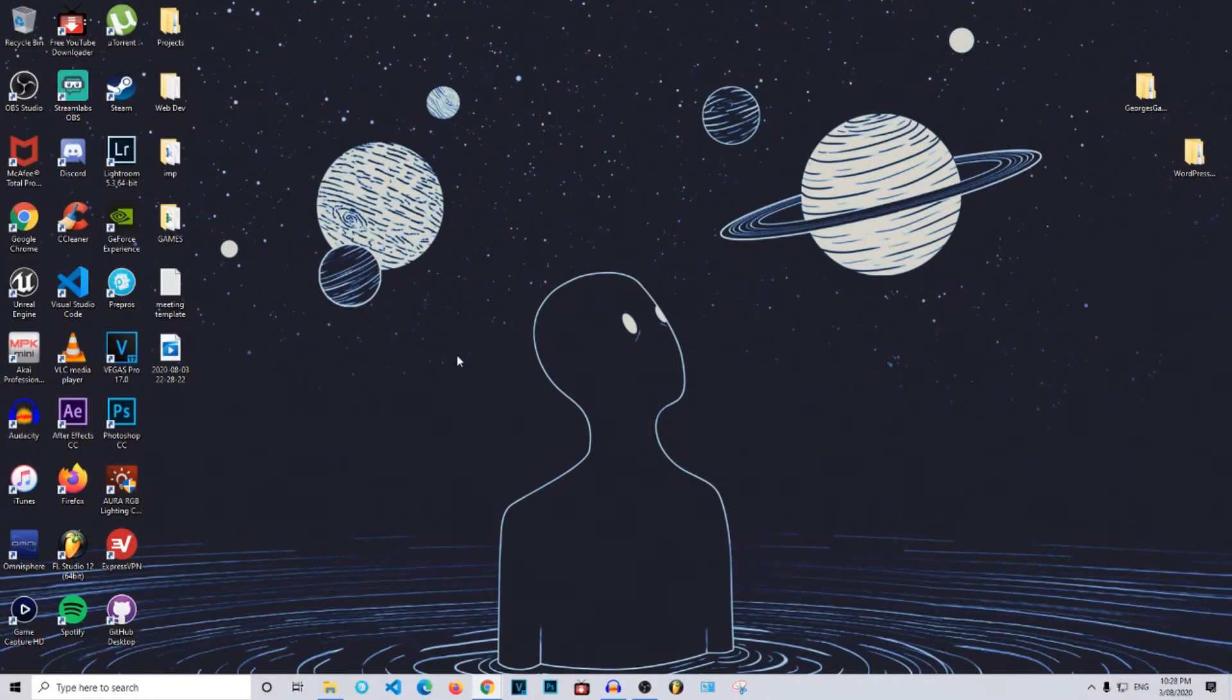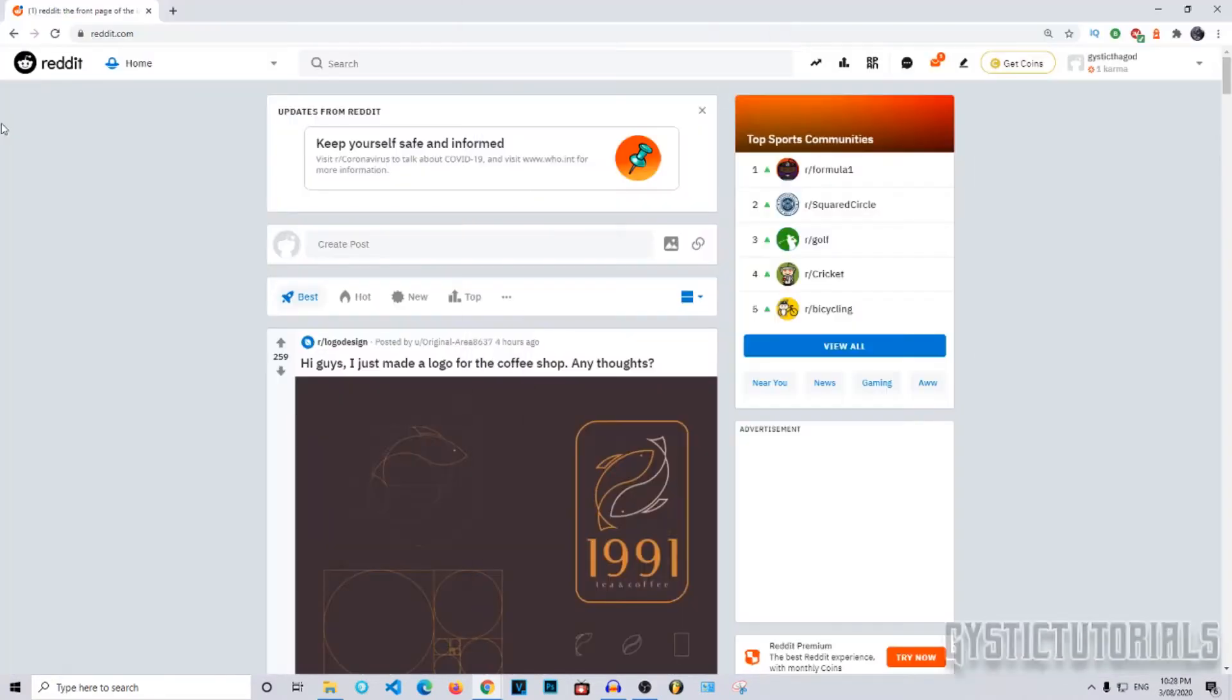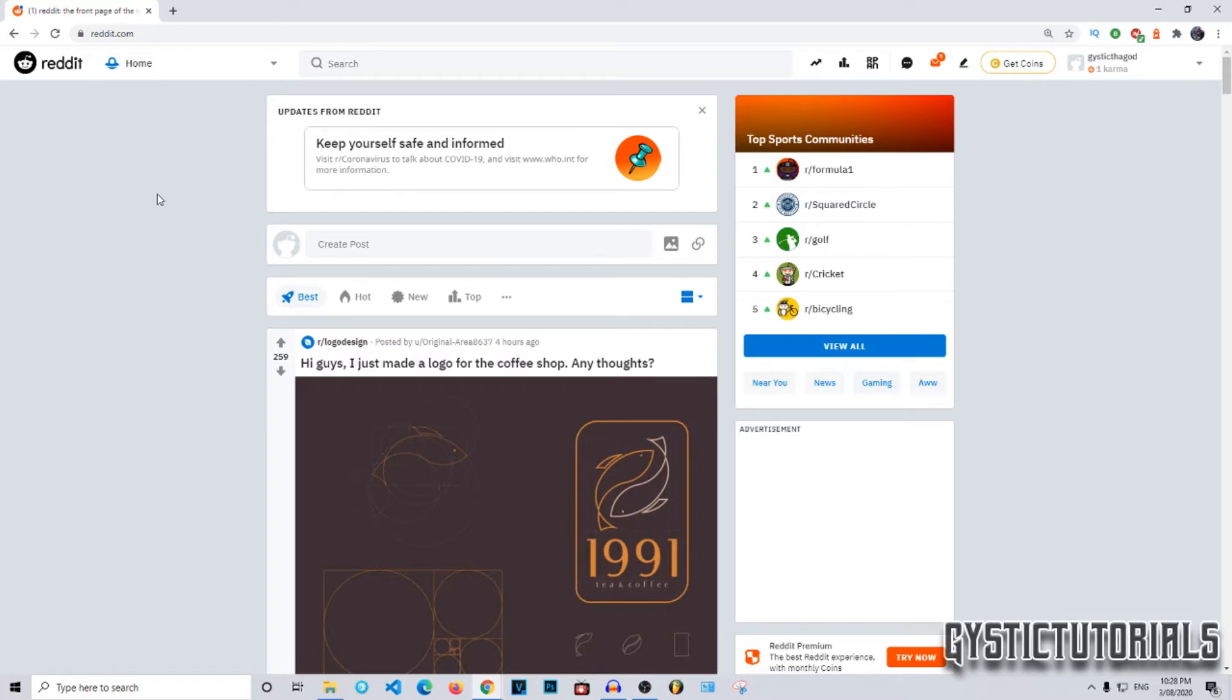What is up everybody, welcome to Gistick Tutorials. Today I'm going to be showing you guys how to post on Reddit. Let's get into it. I'm going to be showing you how to post on desktop and on mobile. I'll leave a timestamp in the description taking you to both parts of the video.